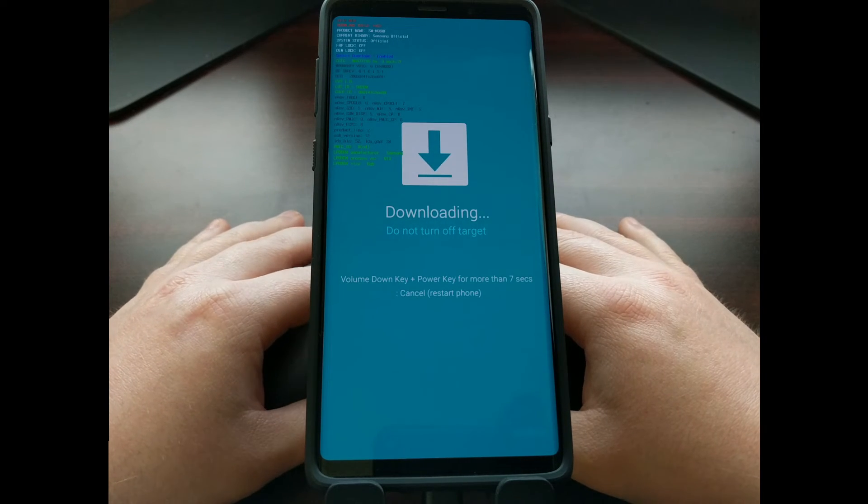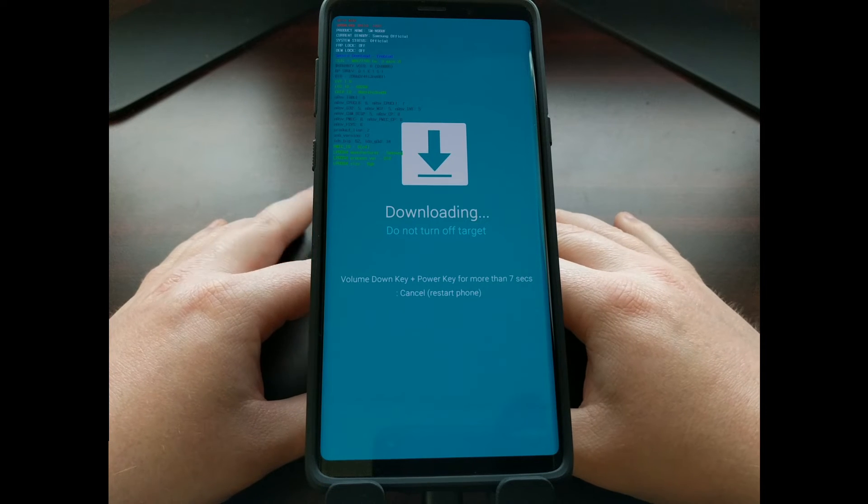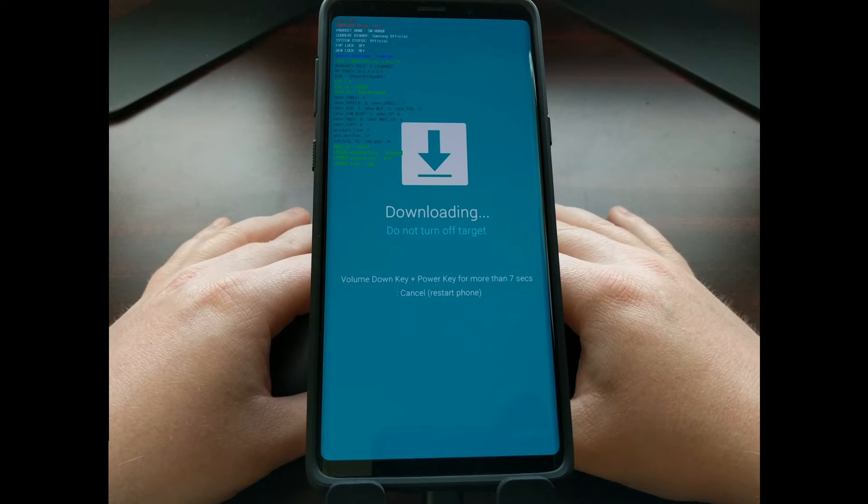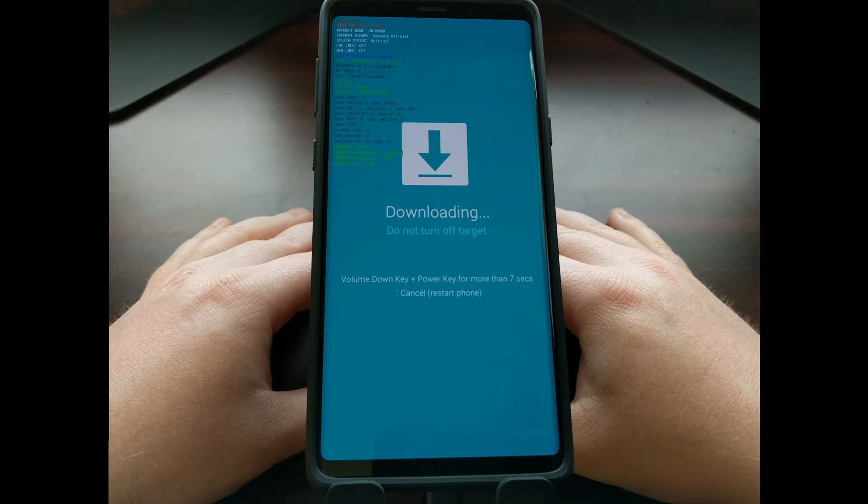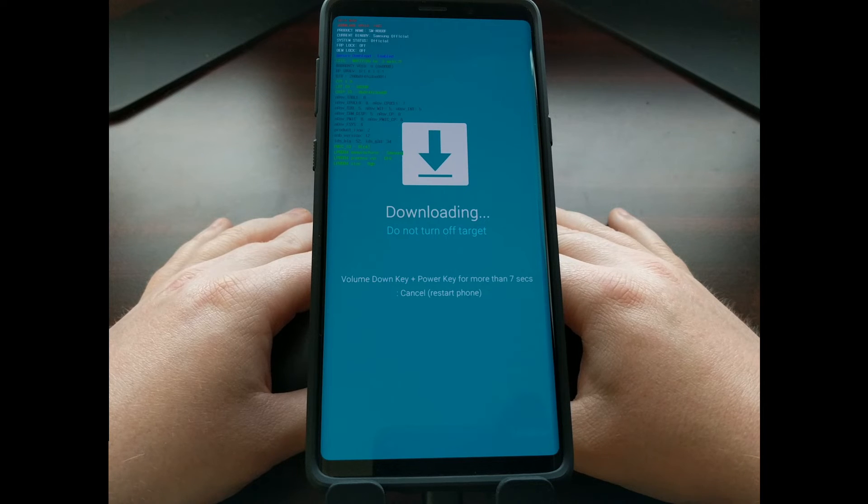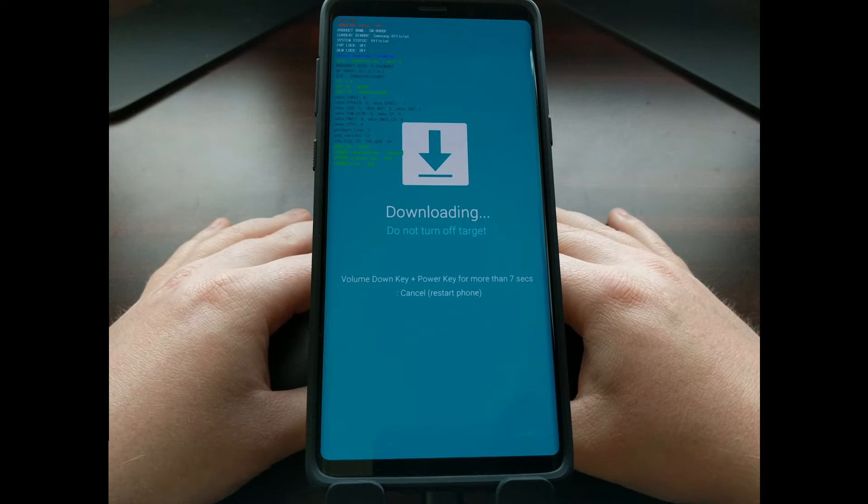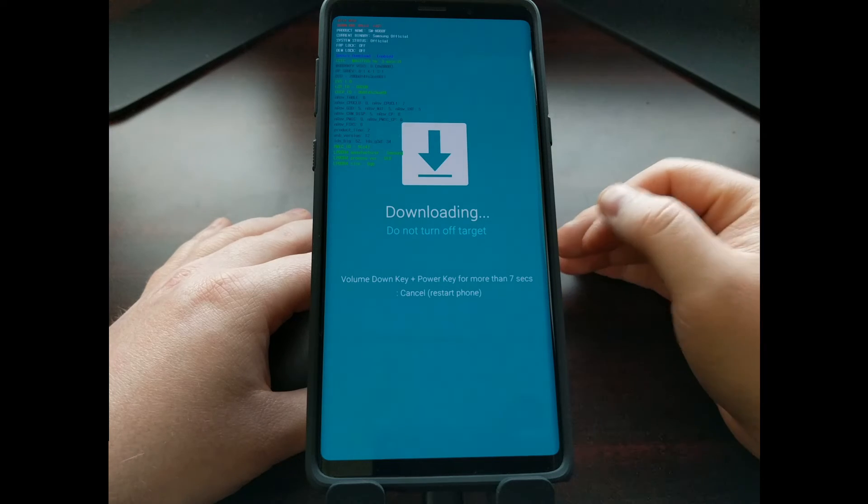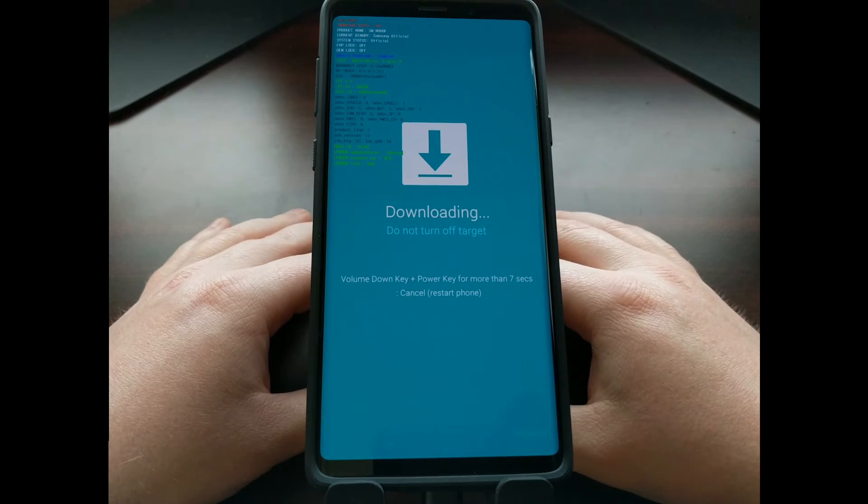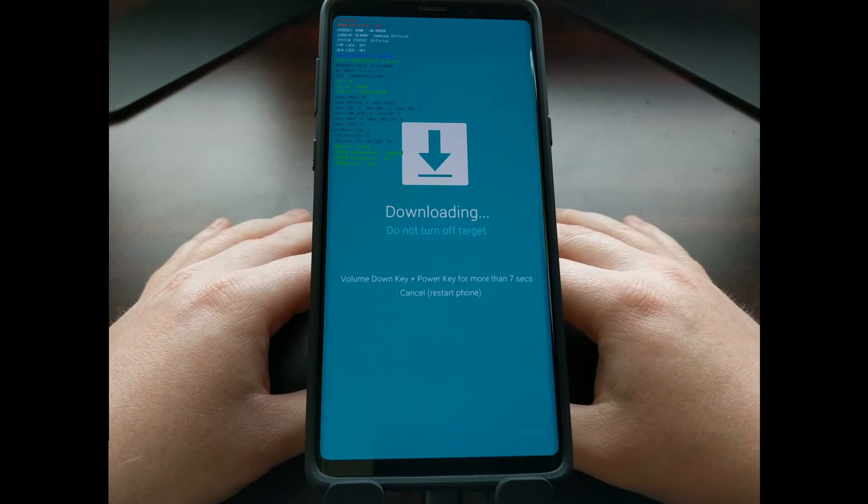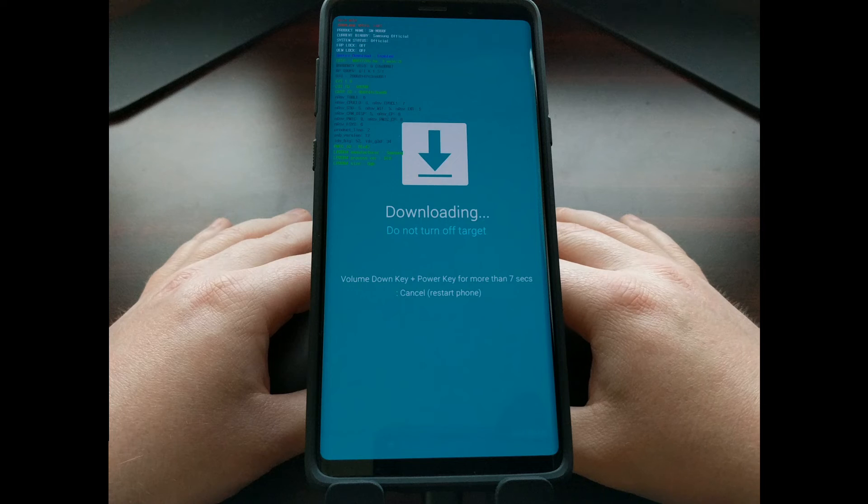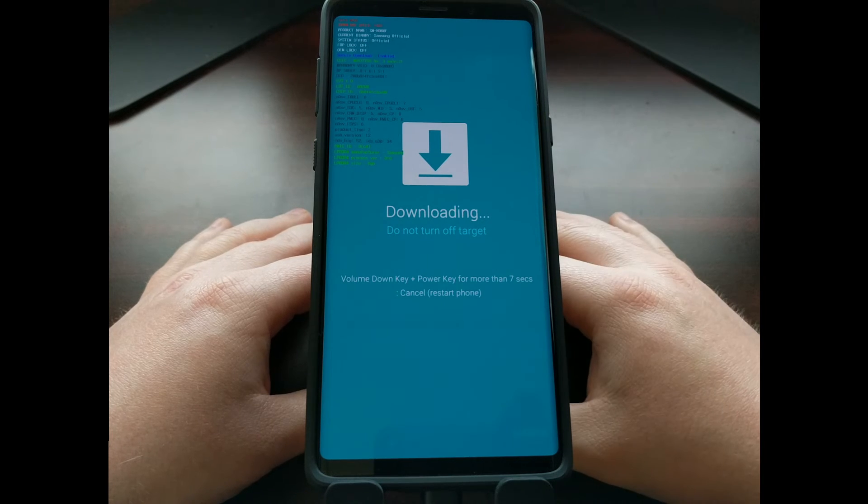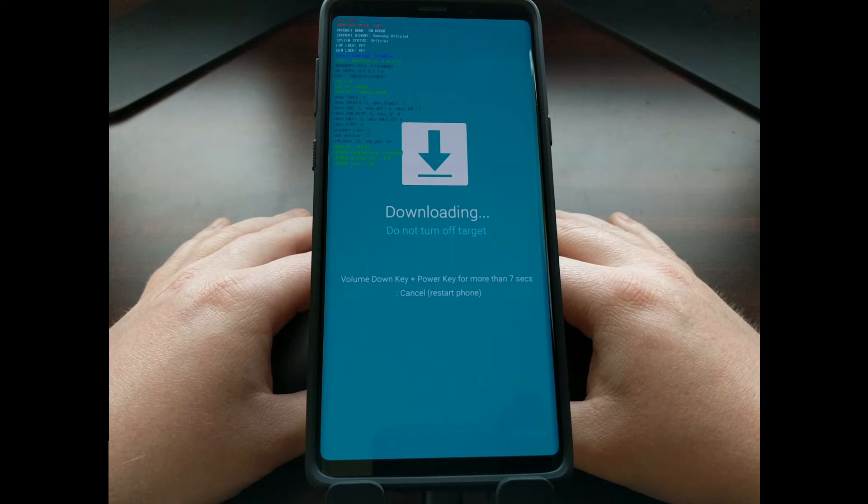Right now I can power off and restart this device and there will not be any harm done to the Galaxy Note 9. Now if I had started to flash a new firmware or a modem or bootloader or anything else with Odin, and while that install was happening I then turned off and restarted the Galaxy Note 9, then there would be some issues.